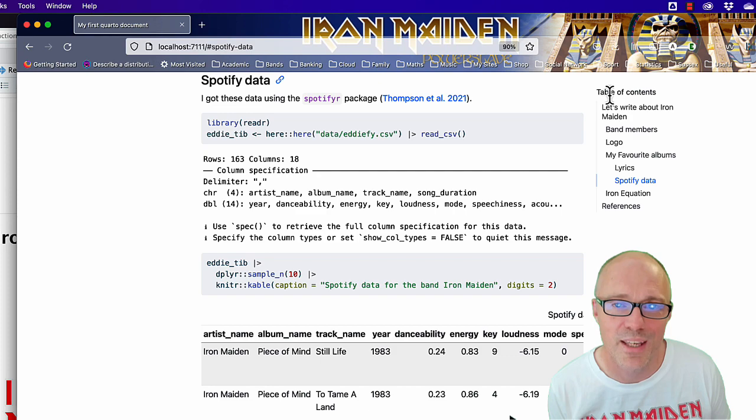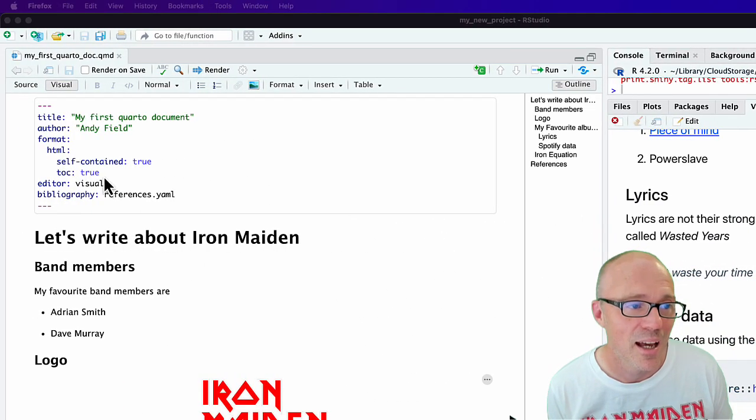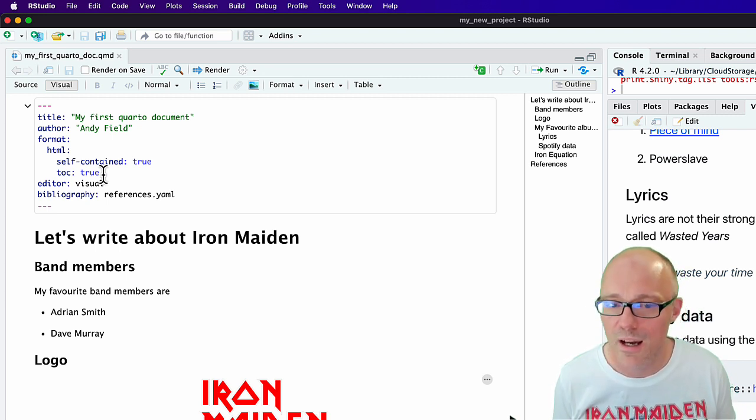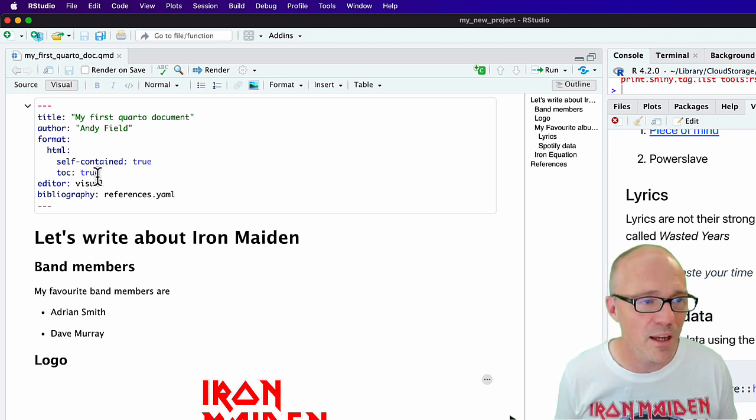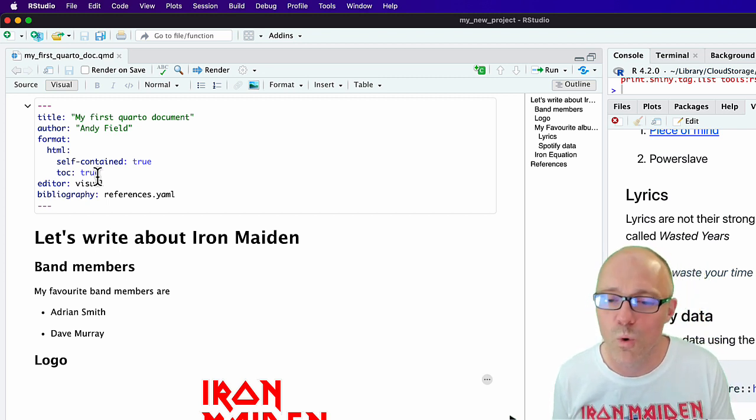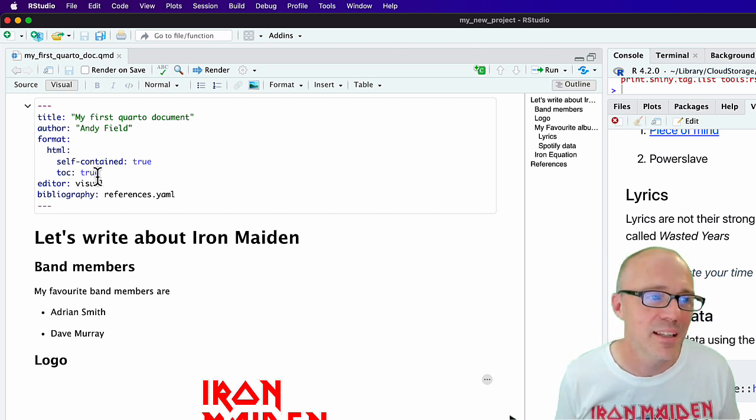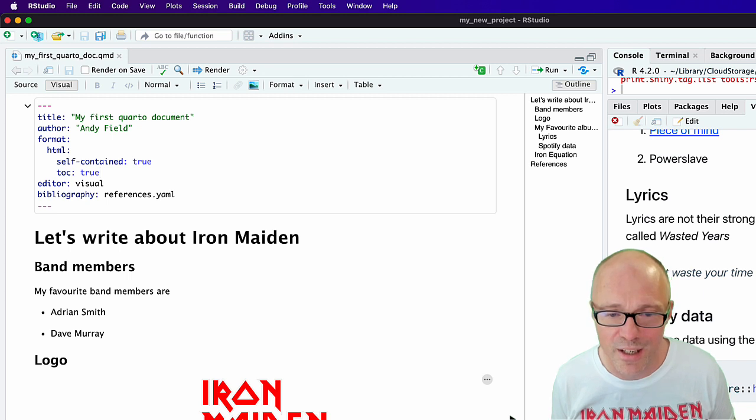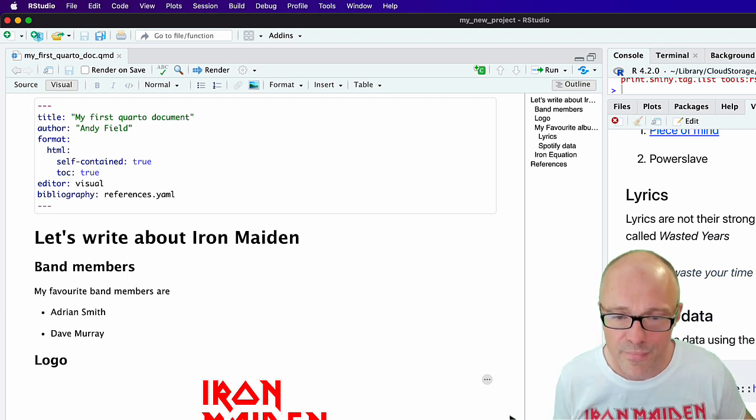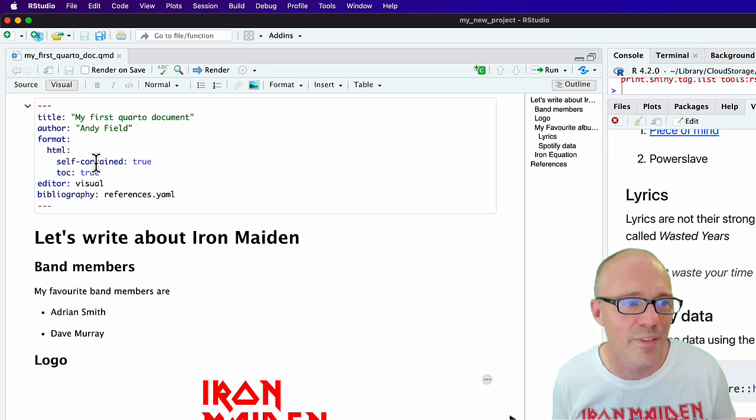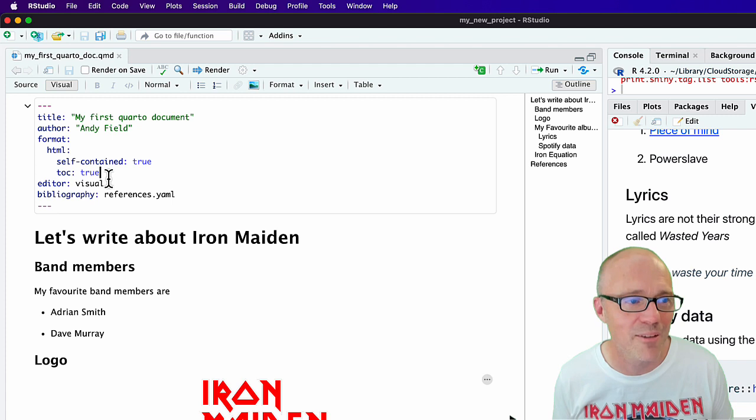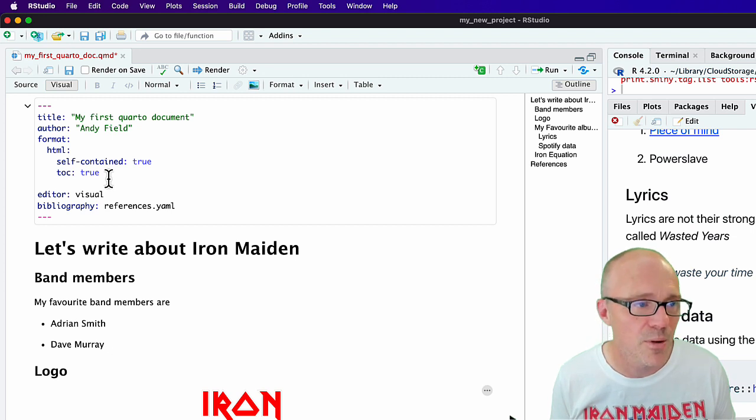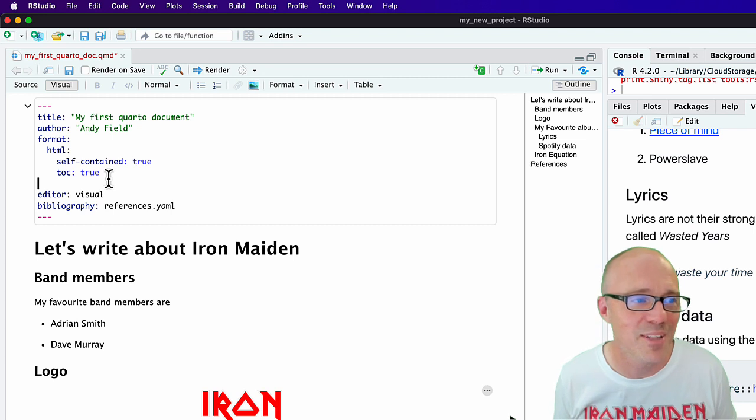The other thing you can do is adjust whether you allow R code to put warnings within the document, and messages. All this sort of gubbins down here is a kind of message from R Studio, and sometimes in your documents you don't really want them. It keeps it neater if you don't have them. So if we come out of the format part of the YAML, I'm going to hit return and then backspace to get to the far left edge.